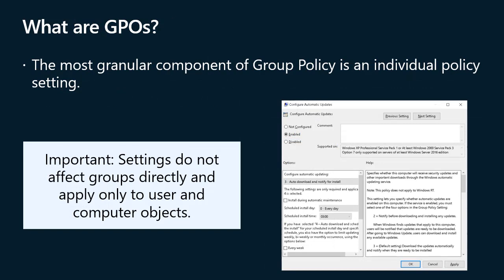The most granular component of group policy is an individual policy setting, which defines a specific configuration — such as a setting that prevents a user from accessing registry editing tools. If you define that policy setting and apply it to a user, that user will be unable to run tools such as regedit.exe. Some settings affect a user, known as user configuration settings or user policies, and some affect the computer, known as computer configuration settings or computer policies. Group policy manages various policy settings and the framework is extensible.